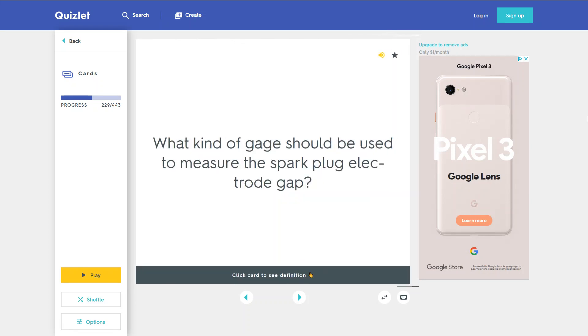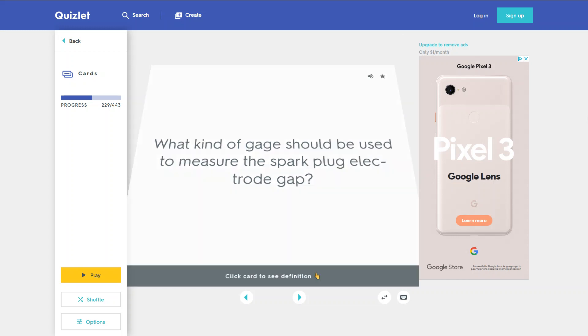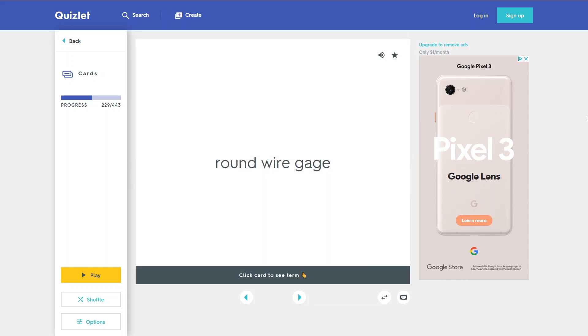What kind of gauge should be used to measure the spark plug electrode gap? A round wire gauge.